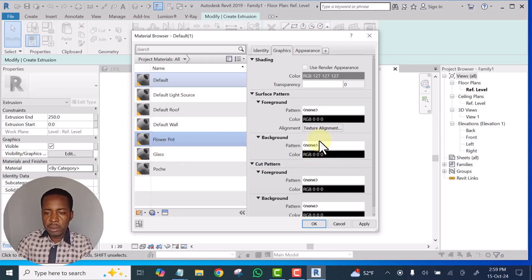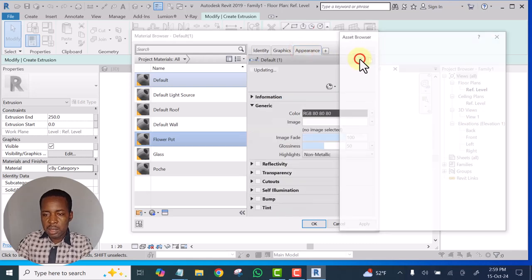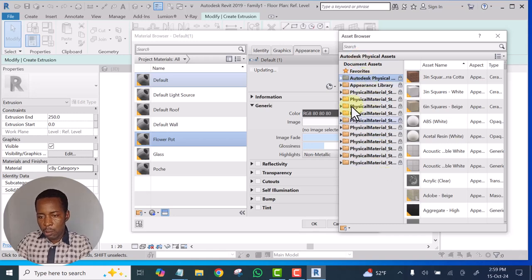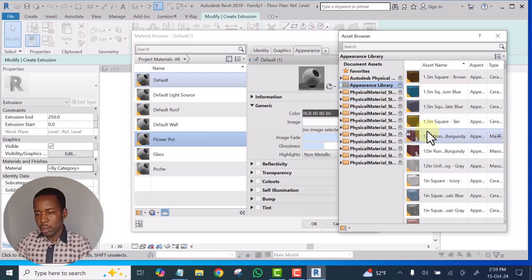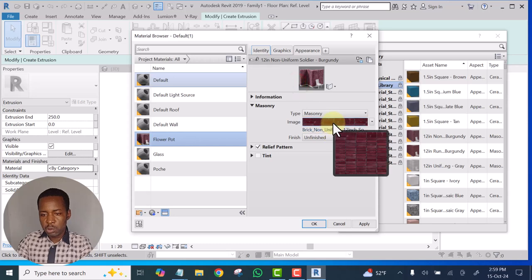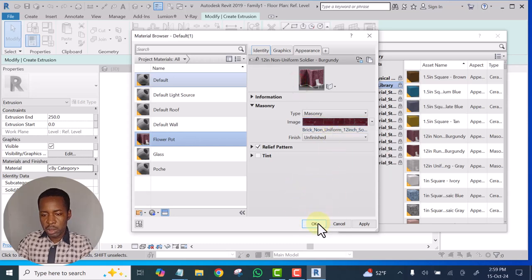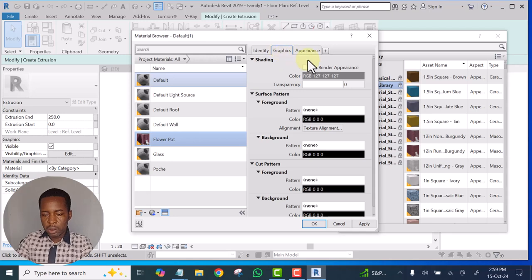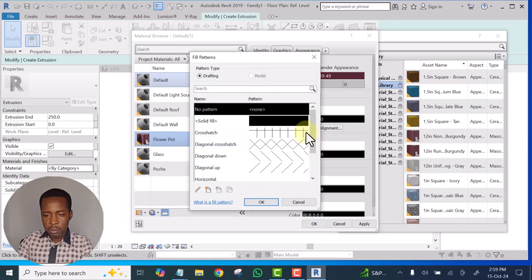We want it to be something like bricks. For the appearance, let's select this — I want it to be something like brick. Let's open this one — this one is Bricks. I'm going to right-click, Replace in Editor. This one is bricks, then I'm going to click Apply. I go to the Graphics and will use Render Appearance for the background — I will use bricks.